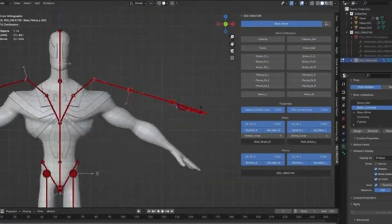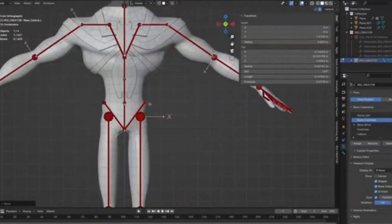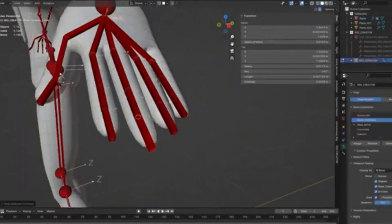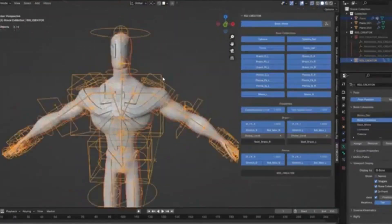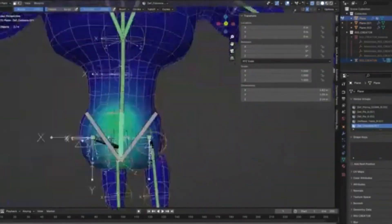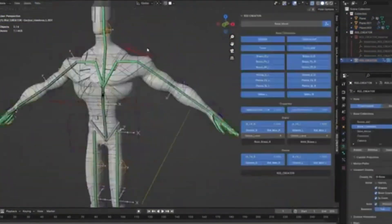It also includes new bone generators like Def Generator, FK, Fingers, and an IK Generator, all packed into an intuitive list-based constraint panel.